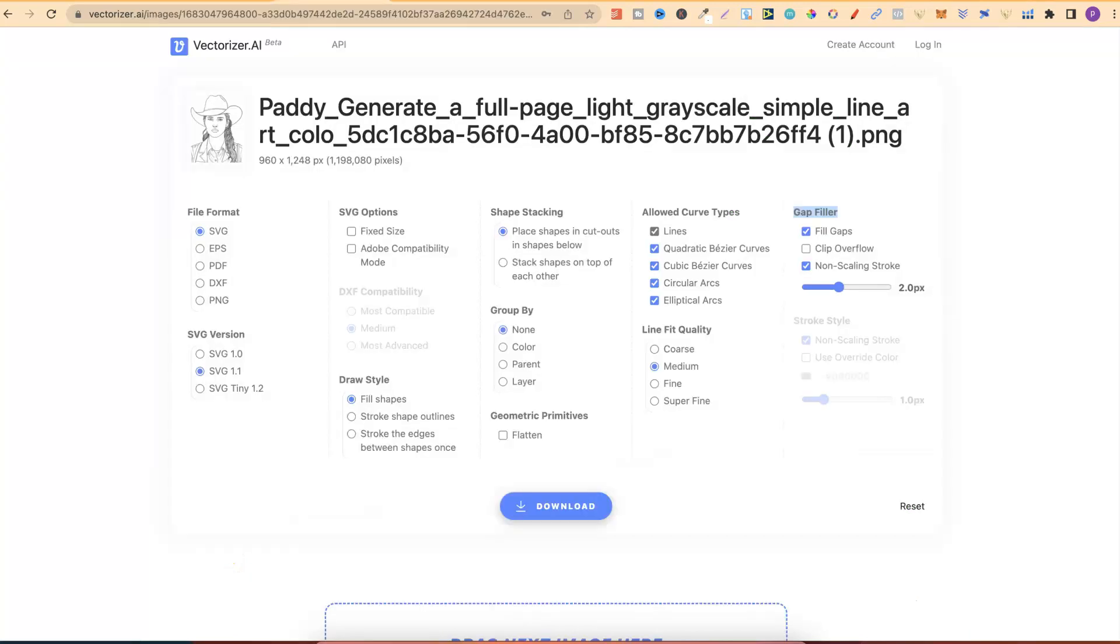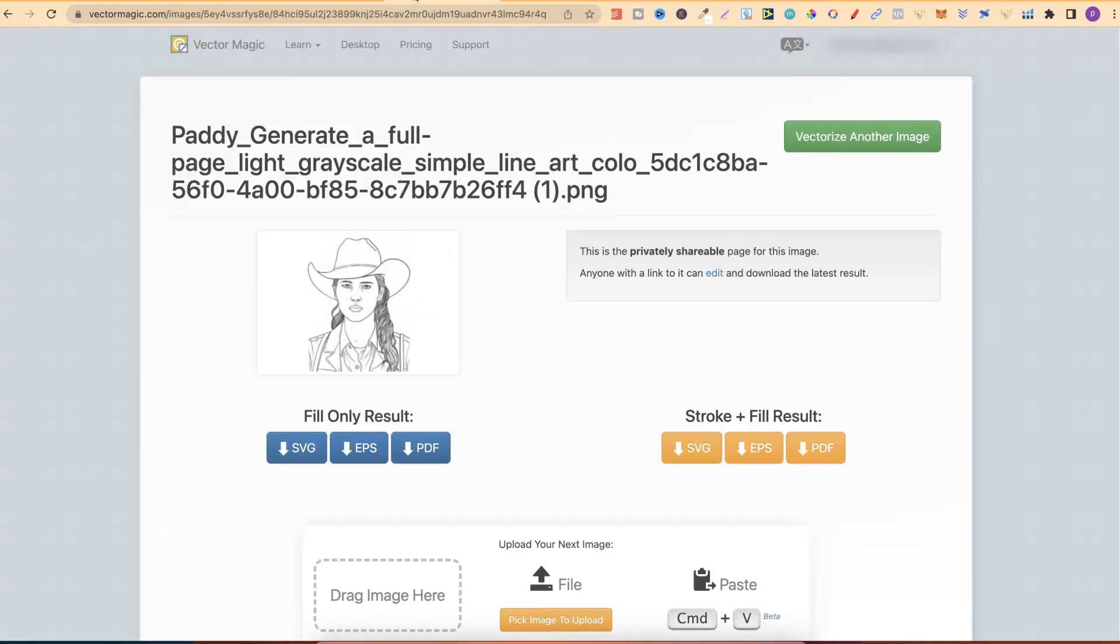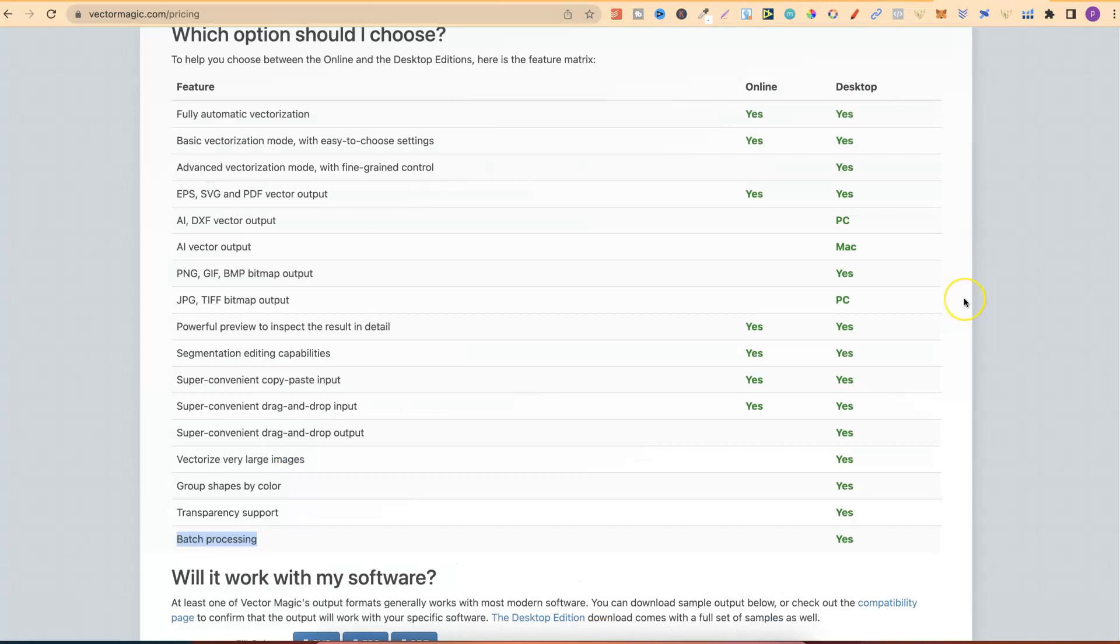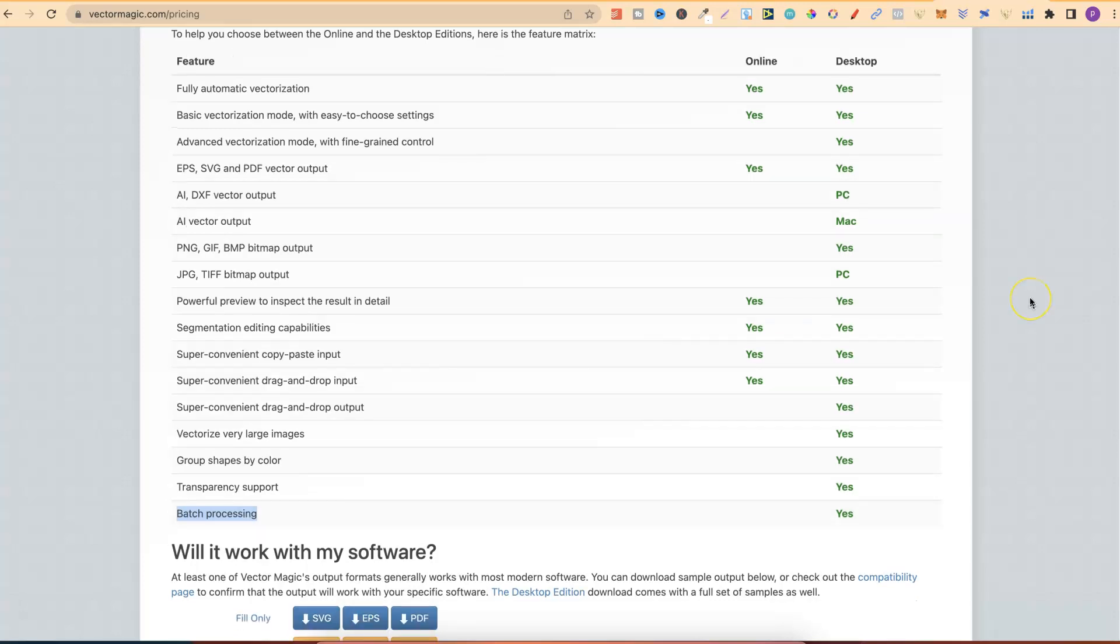With the free Vectorizer.ai tool just here, when you're turning your images into vectors, you have to do them one by one. It's the same when you're using the monthly version of Vector Magic as well. You have to do each image one by one. So, if you're doing a lot of images, that can really take some time. Whereas, if you pay for the one-off payment of the desktop software, you're going to be able to do batch processing, which means it's really going to speed up your workflow. This is something which I might purchase within the month or next couple of months, just to see what it's like. If I do decide to purchase it, then I will make a video and put it here on the channel so we can see all of the differences.